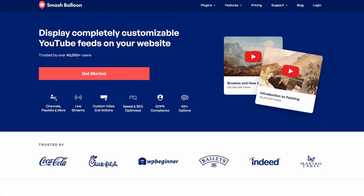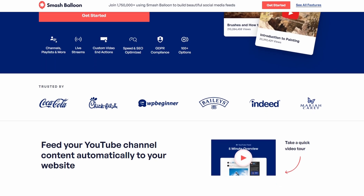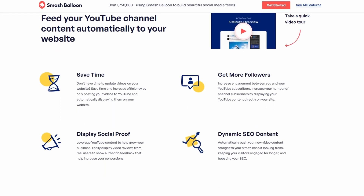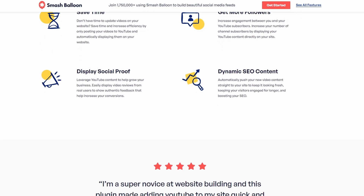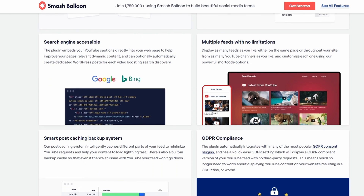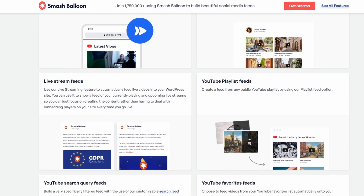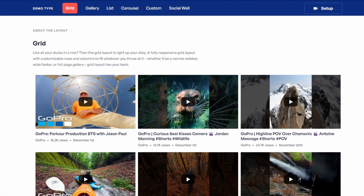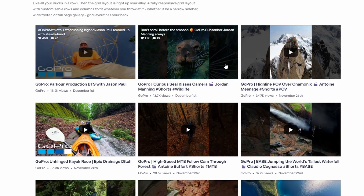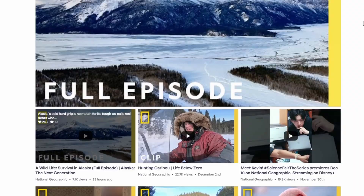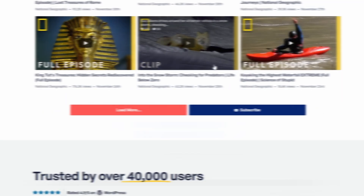Number 2 is Smash Balloon YouTube Video Feed, and this is best for YouTube video embeds. This is a top-rated WordPress video plugin for those who rely heavily on YouTube content. If you want to showcase YouTube videos or even an entire channel in WordPress, this plugin makes it simple. Smash Balloon allows you to embed individual videos, live streaming content, playlists, or display an entire channel with just a few clicks. The plugin is highly customizable, letting you choose the layout, appearance, and metadata that appears with your videos. Plus, it's mobile responsive, ensuring your videos look great on all devices.